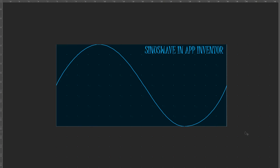Hi there. In this video I will show how to draw a sine wave in App Inventor.